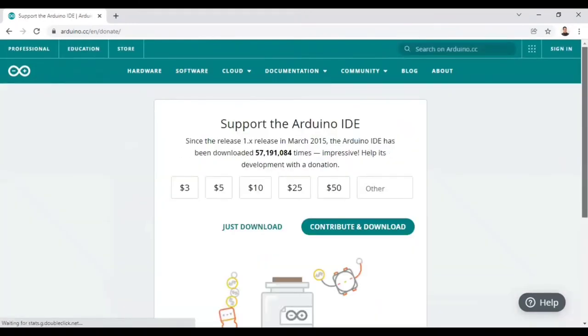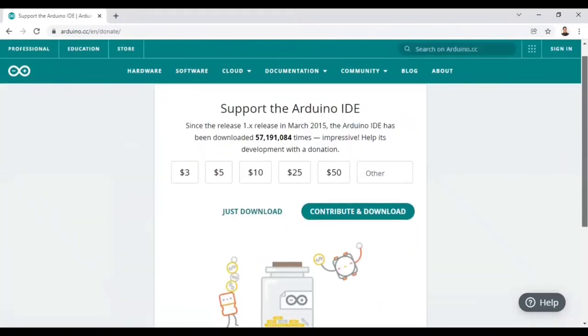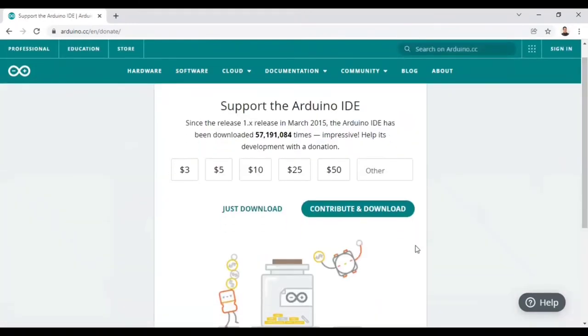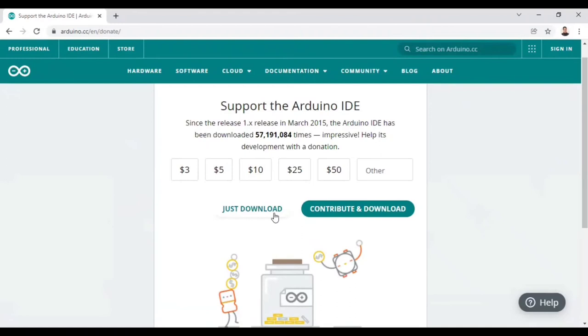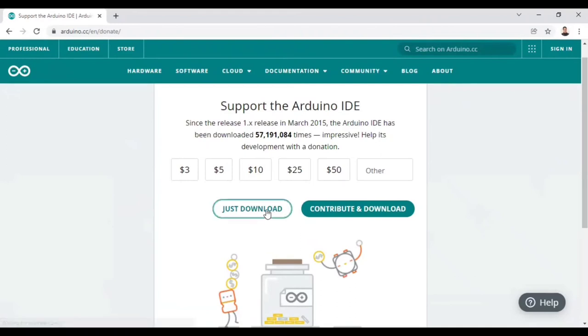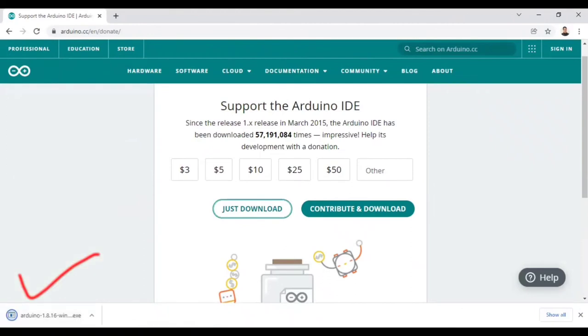And you will have the next page. It will have two options: Contribute and Download, and Just Download. So if you want to contribute anything, then you can contribute. Otherwise, if you are not interested, just click on download. And you can see here things has been started. It's almost done now.